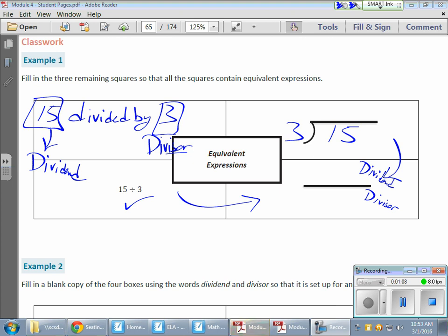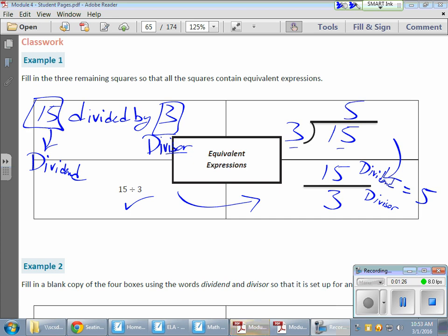and our divisor turns into our denominator. So our dividend is our numerator, and our divisor is our denominator. The 15 goes up here, and the 3 goes over here. That makes sense because 15 thirds equals 5, and 15 divided by 3 equals 5. So everything is equivalent to one another.